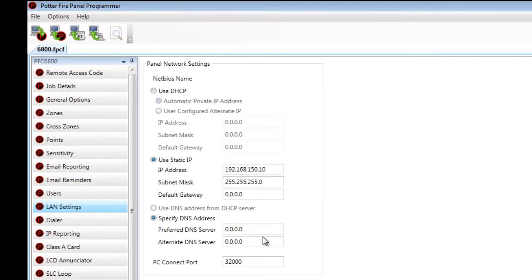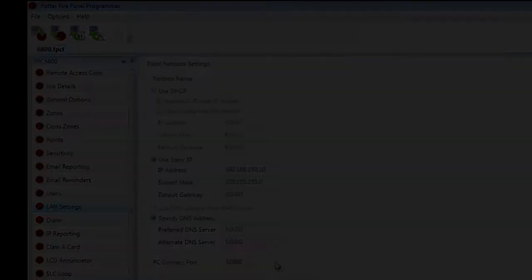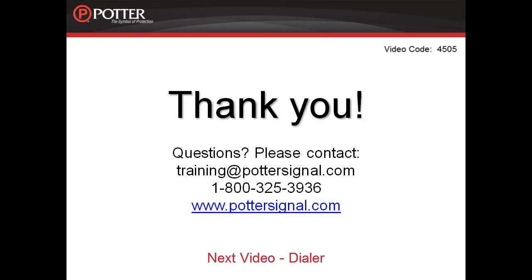The PC Connect port refers to the facility management tool. For information on that, please refer to the recorded module on the facility management tool. The next video in the series is Dialer.